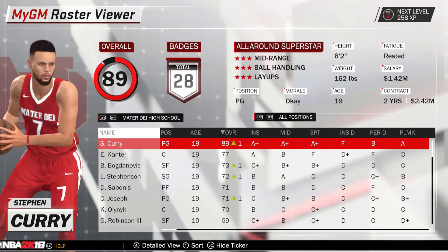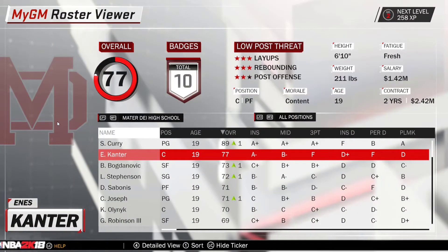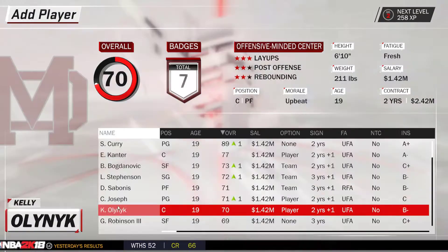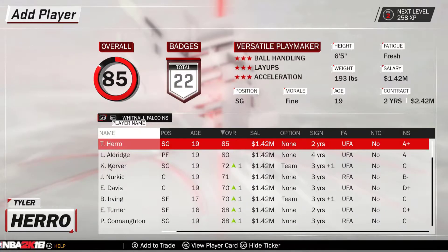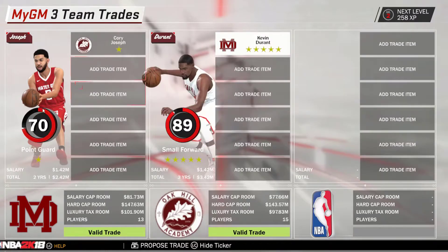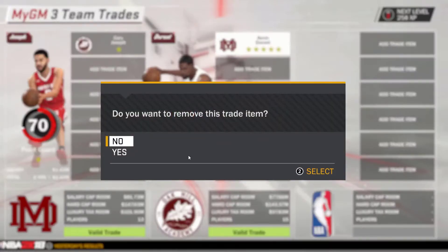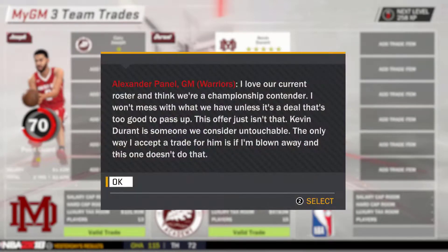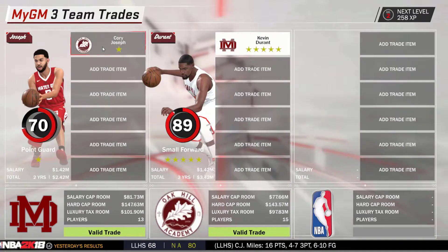So I'm using this team's modern day roster — you can see my roster here. What I'm going to show you is trading for a player in game. Let's trade away Cory Joseph to get Kevin Durant from Oak Hill. We want to make this trade — but they're not letting Kevin Durant go. There's no way in hell anybody would ever trade Cory Joseph for Kevin Durant in real life.